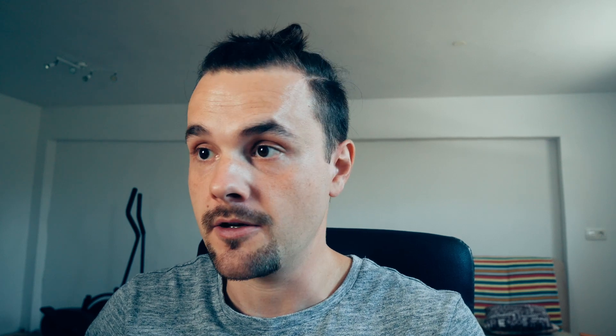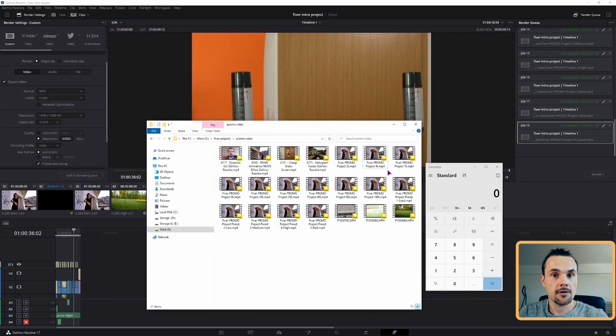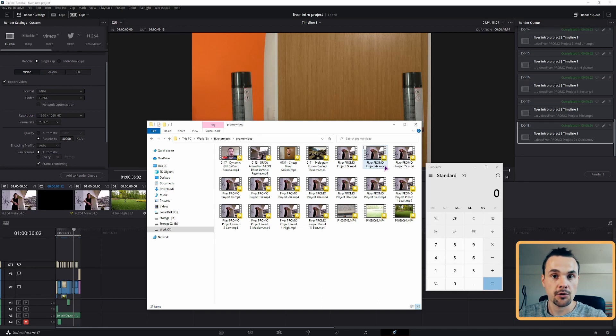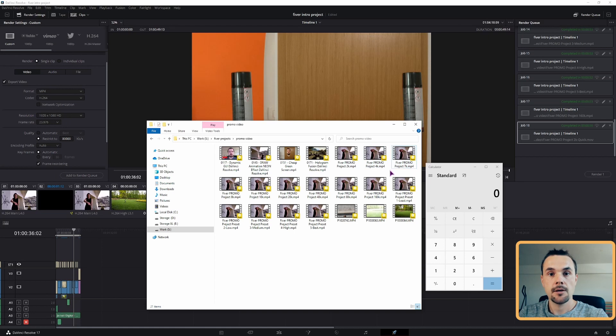Now, how can we calculate the bitrate if we're limited by the file size, like with Fiverr's 50 megabyte limit? Let's say that instead of 50 megabytes, I'm limited to 40. This would mean that the bitrate would be between 4,000 and 7,000. But what would be the exact value that I need? Let's calculate it.